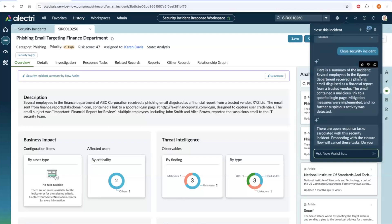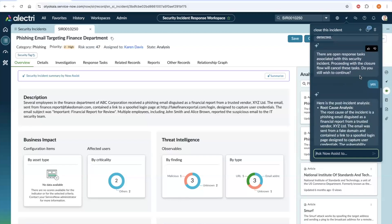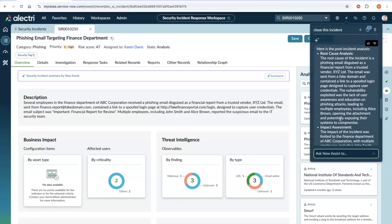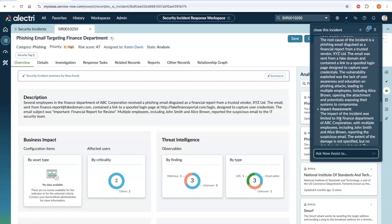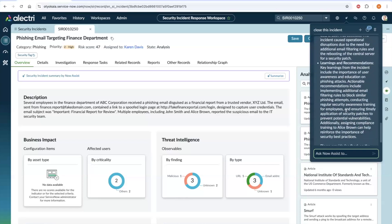Post-incident analysis is an important step that is required before an incident can be closed in many organizations. The agent generates the post-incident analysis with different sections on root cause analysis, impact assessment, and learnings and recommendations.